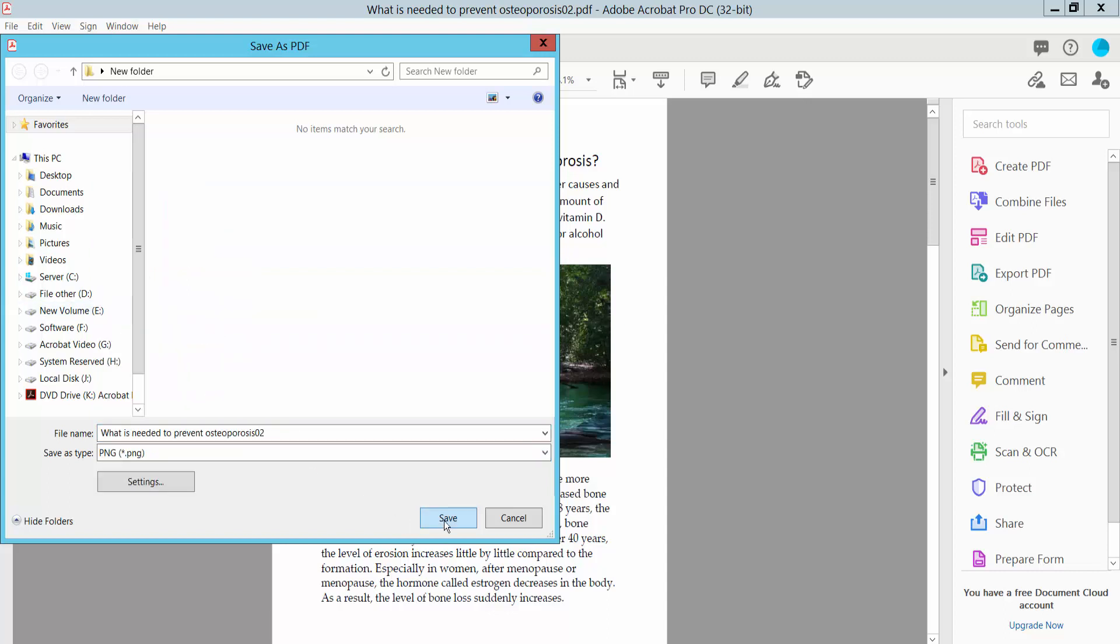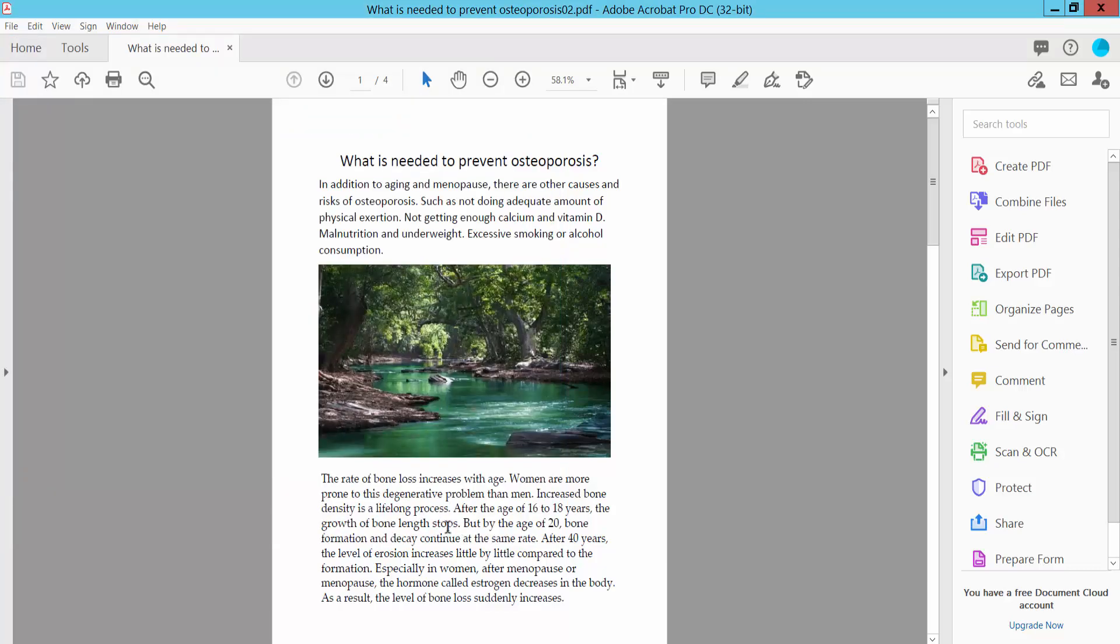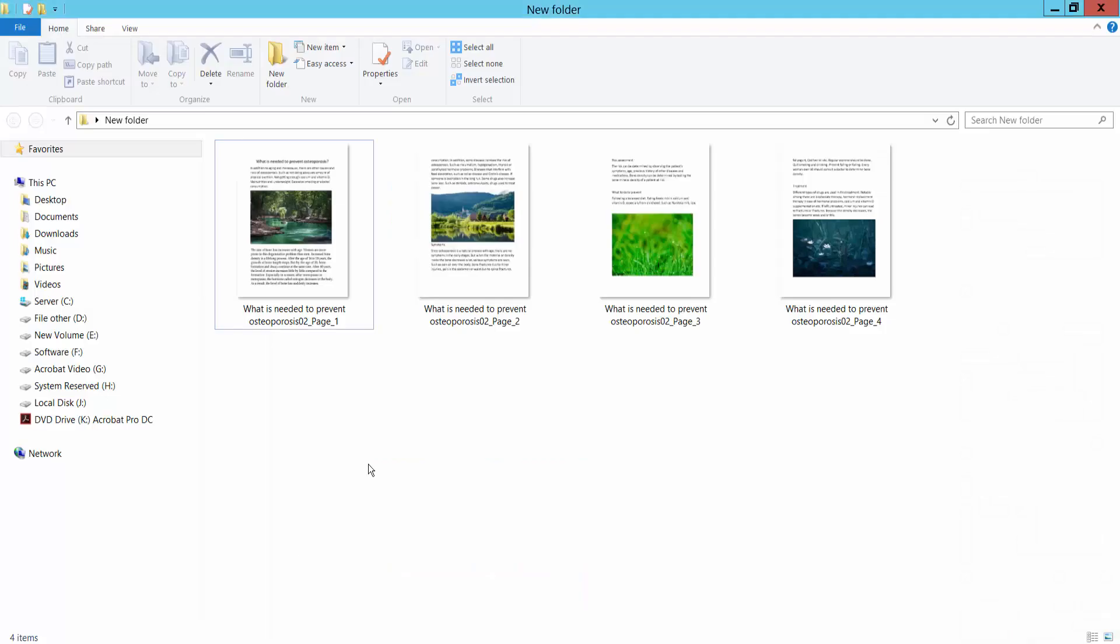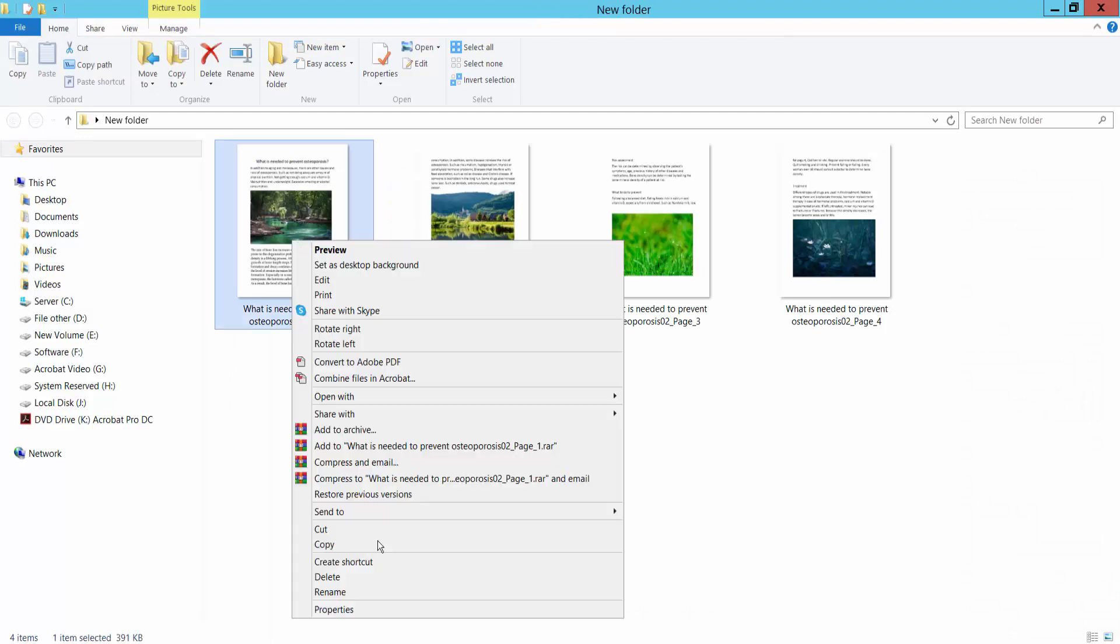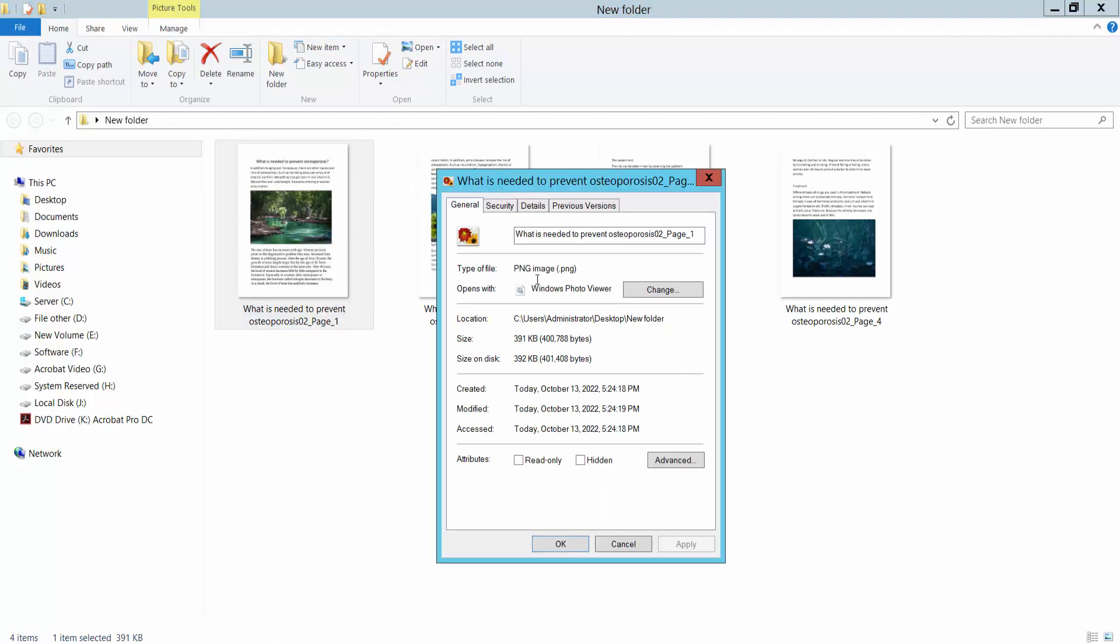Now click Save. Check the folder - your PDF file has been converted to PNG images.